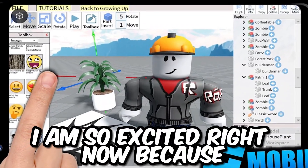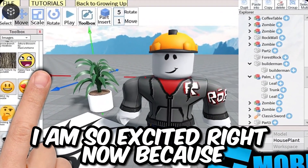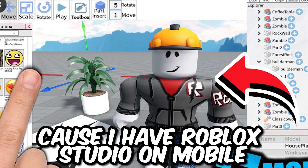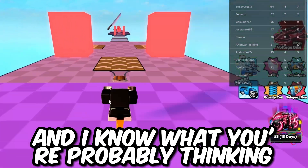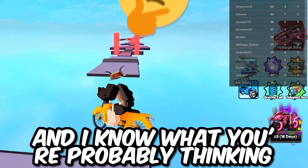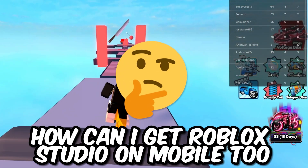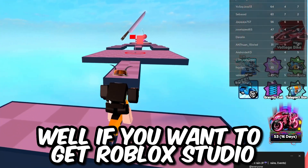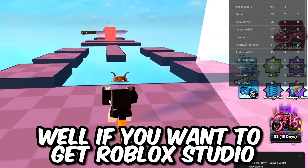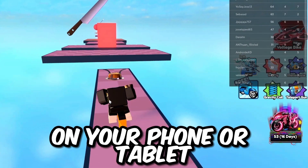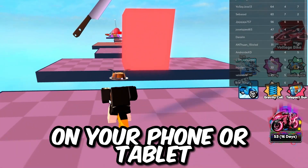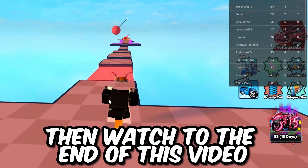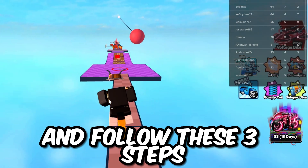I am so excited right now because I have Roblox Studio on mobile. I know what you're probably thinking — how can I get Roblox Studio on mobile too? Well, if you want to get Roblox Studio on your phone or tablet, then watch to the end of this video and follow these three steps.